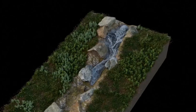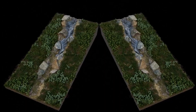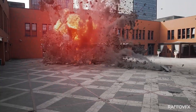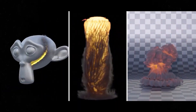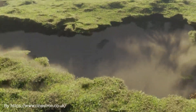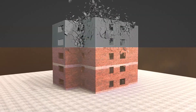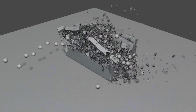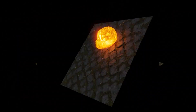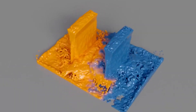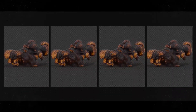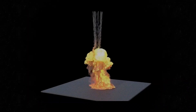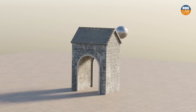Breaking objects, simulating fluids, and setting up explosions in Blender all come with their own challenges. Whether you are trying to get a wall to fracture in a specific way, or make a liquid behave realistically, or get an explosion to look right without spending hours tweaking parameters, there is always some trial and error involved.